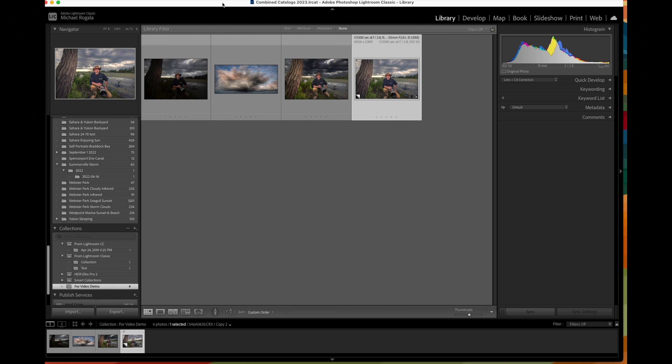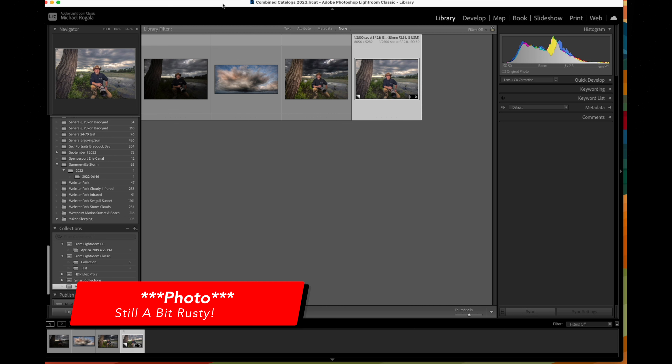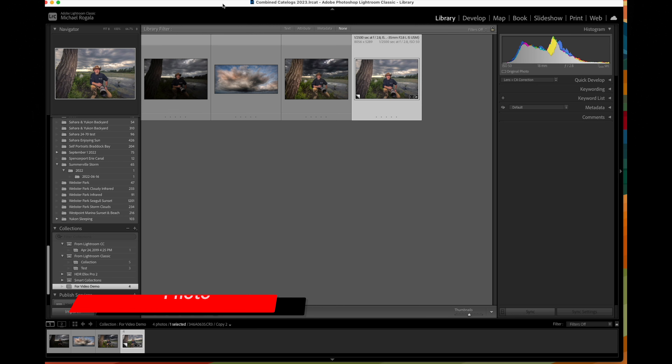I'm going to show you some examples of what not to do, and then we're going to edit a photo showing you how to do it properly.